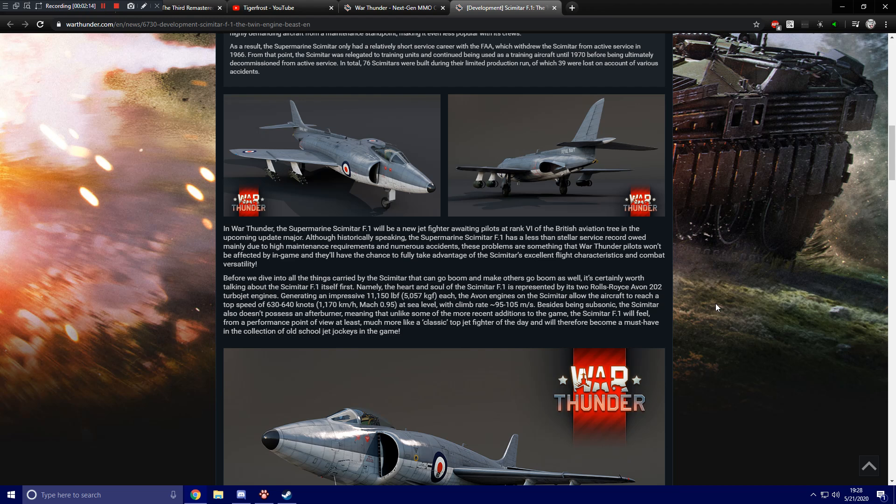The Avon engines on the Scimitar allow the aircraft to reach a top speed of 630-640 knots or 1,170 kmh at sea level with a climb rate of 95-105 meters a second. Besides being subsonic, the Scimitar also doesn't possess an afterburner,